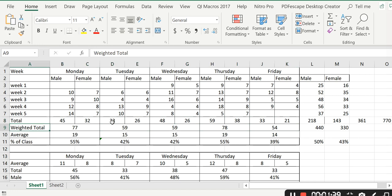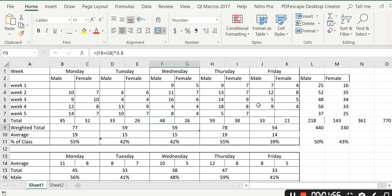Below total I have something that I call weighted total. The 77 here is simply the 45 plus the 32. The 59 here is the 33 plus the 26. Now this 59 here represents the 48 plus the 26, and then I multiply by 0.8.